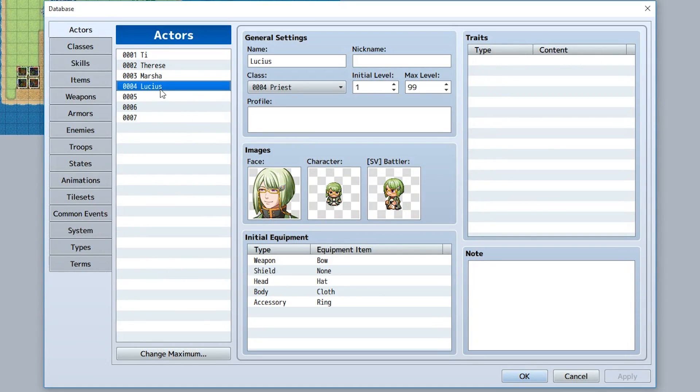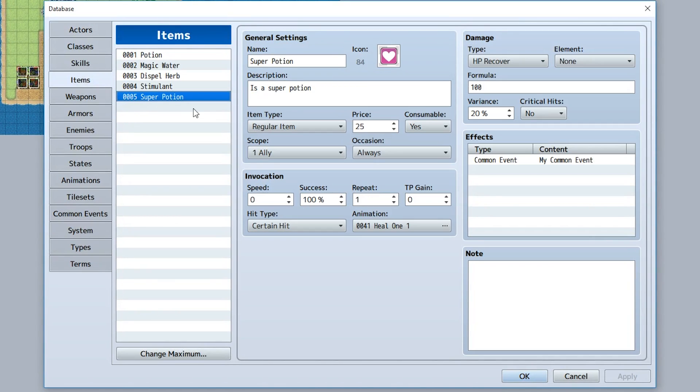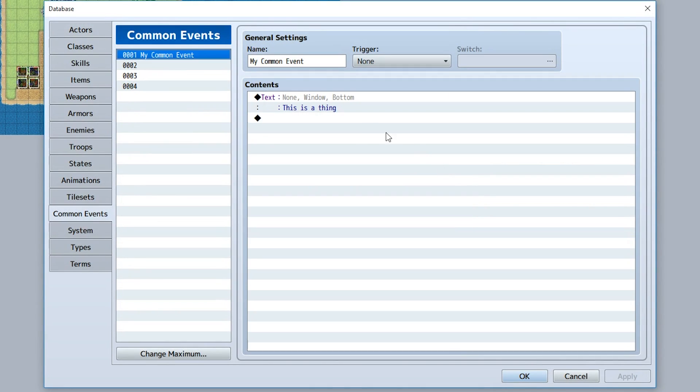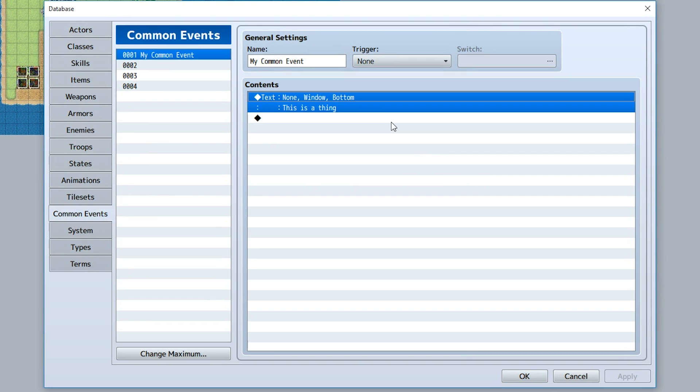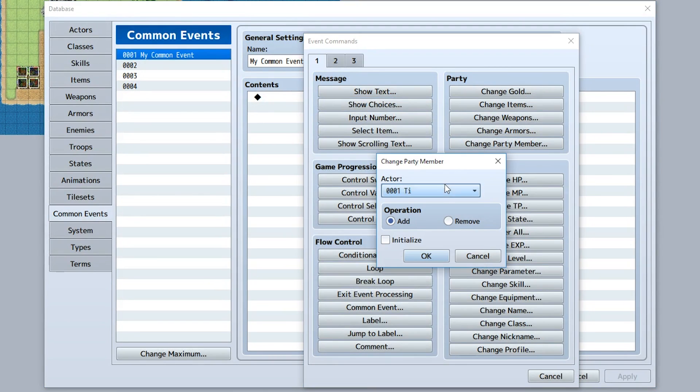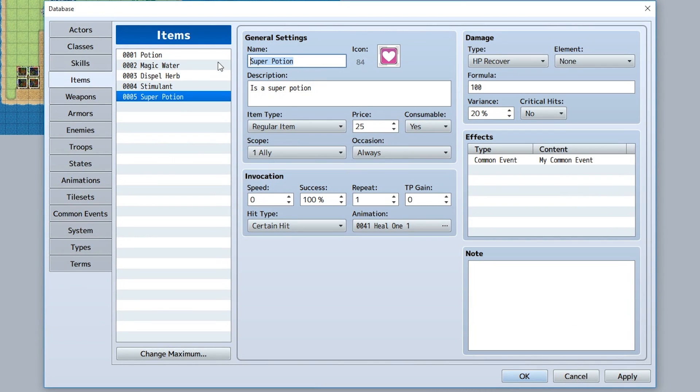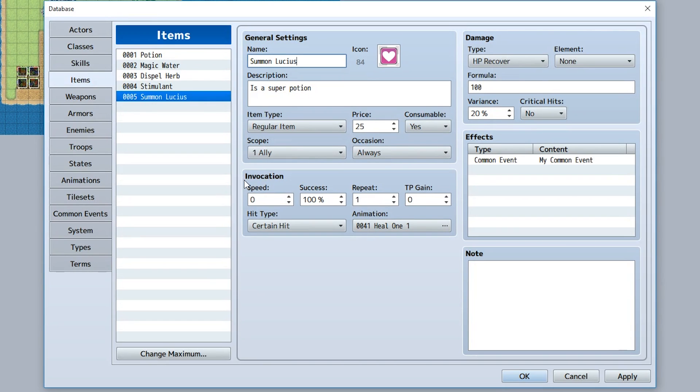Let's say we have Lucius right here, which is actually not a member of our party yet. Let's make an item that adds Lucius to our party. To do so, let's go to our common event and just do change party member Lucius, add and initialize. This will make it so when we use the item it'll add Lucius to our party.